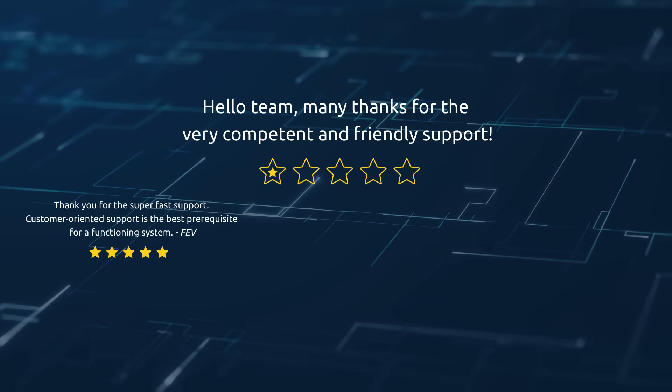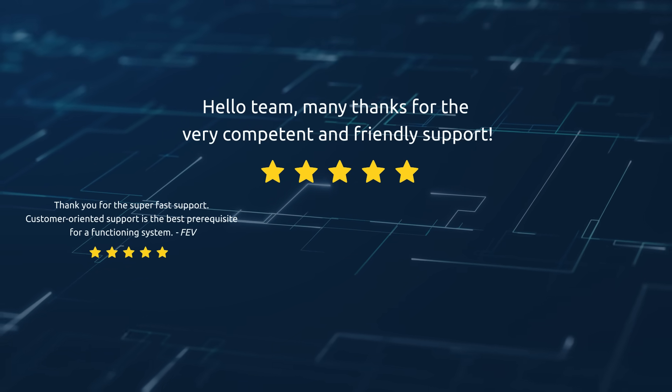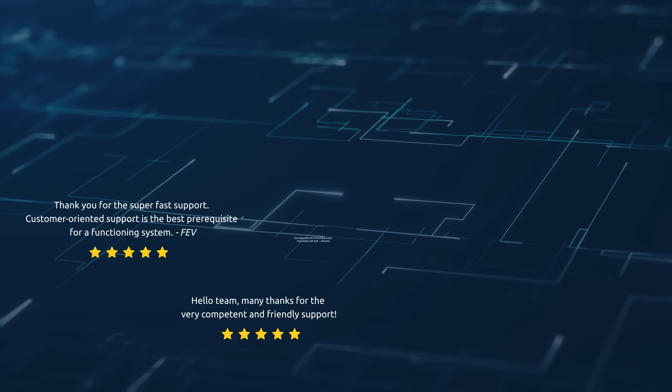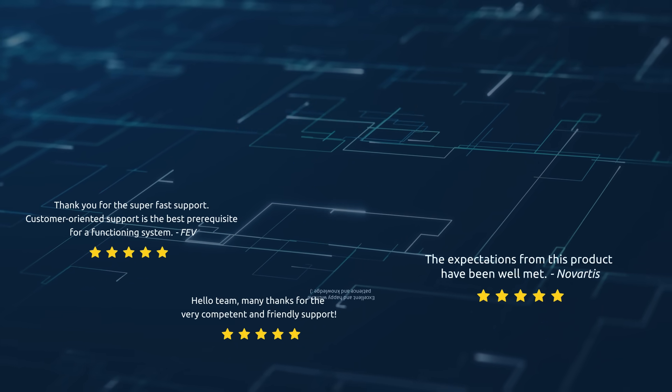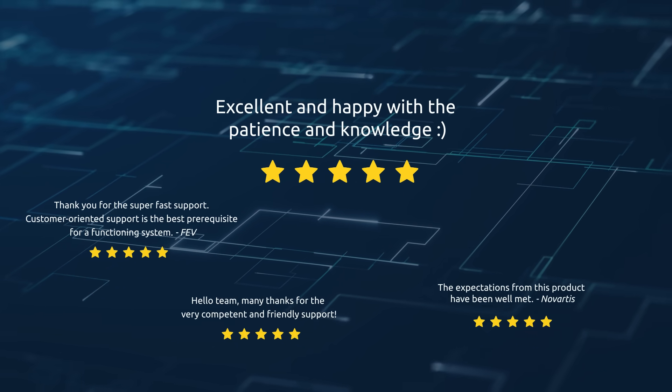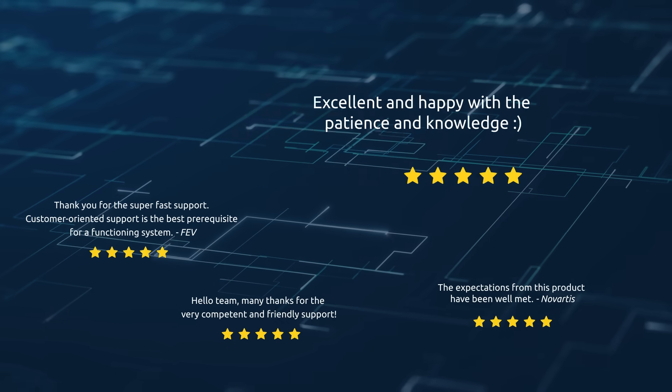Our support team delivers exceptional technical help promptly. We also assist with additional training whenever needed.